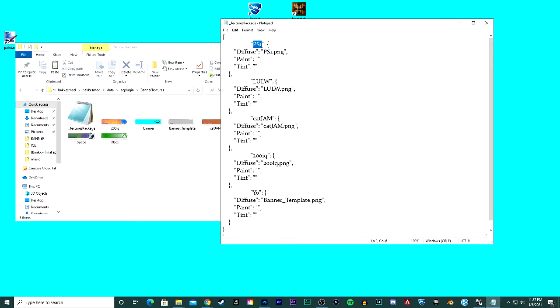There's default ones that already come with it, but I'm going to change the PS1 to space, and then here I'm going to change this to space as well. So pretty much you want this code to pick up this image instead of the old one that I had. Make sure you save, file save, and you're ready for Rocket League.